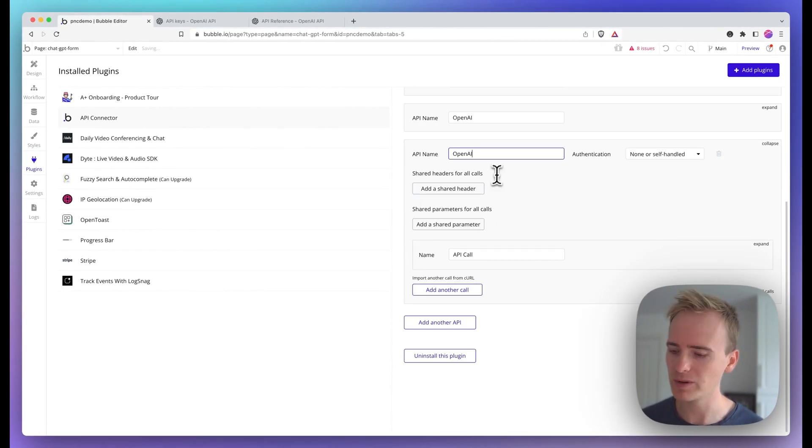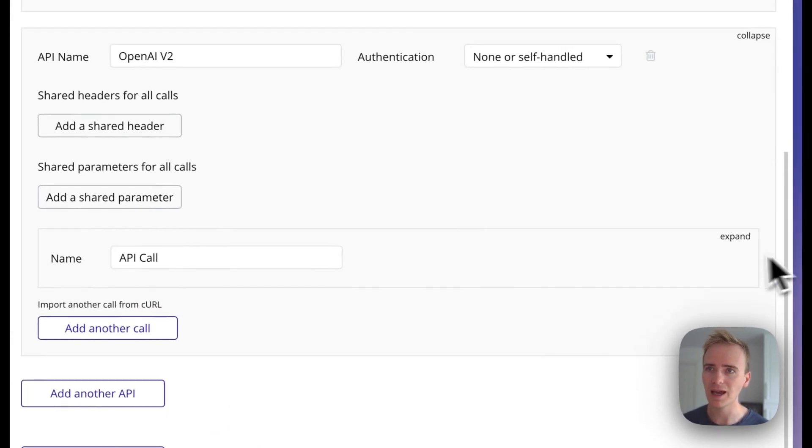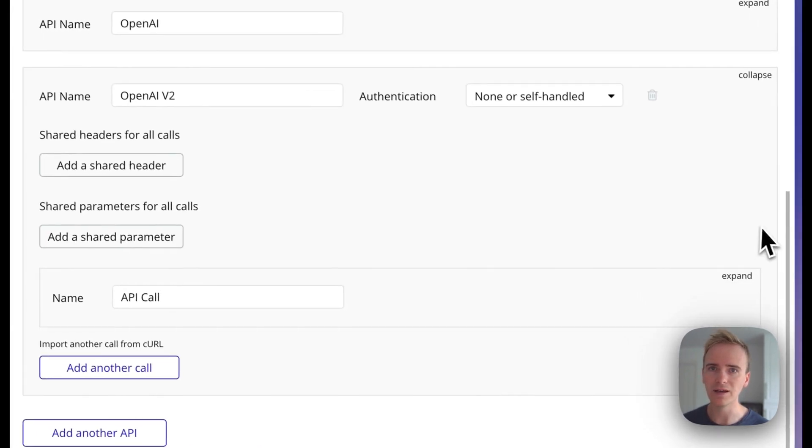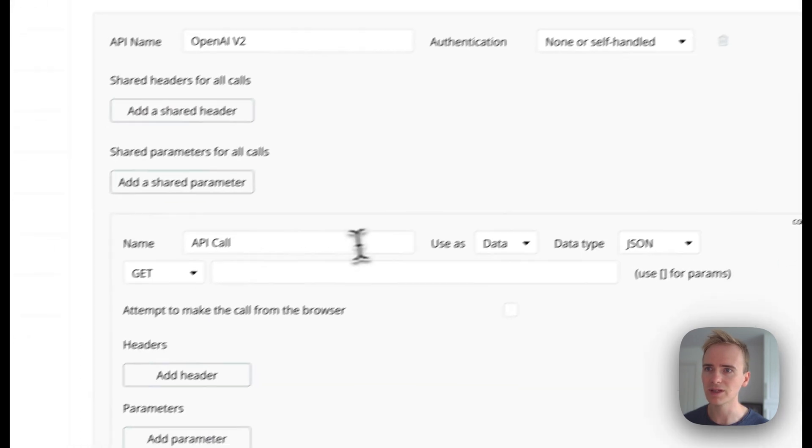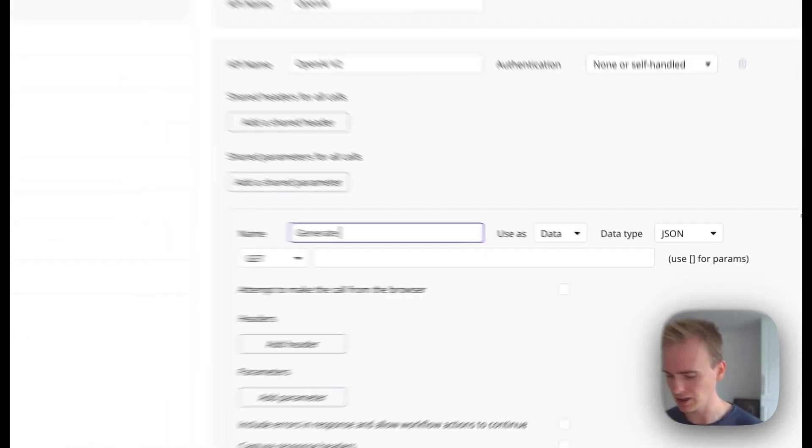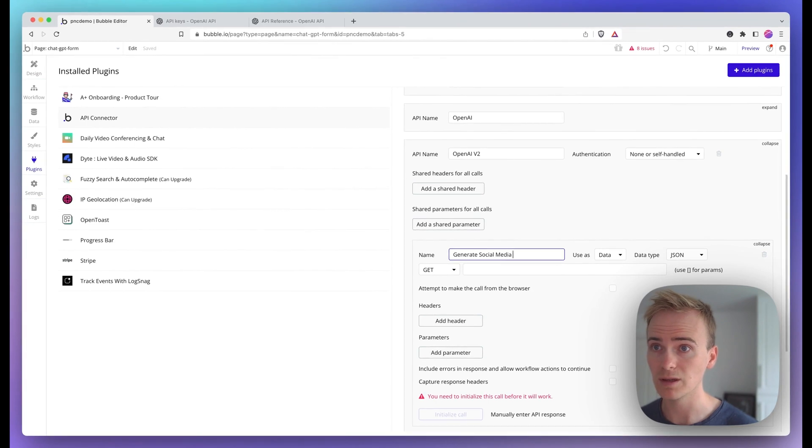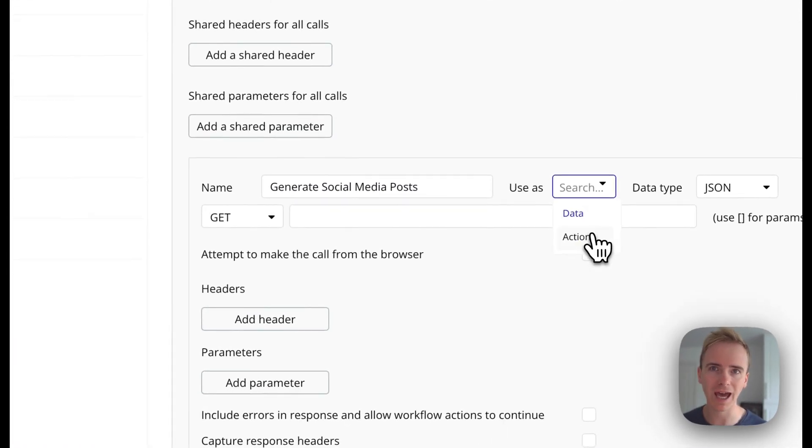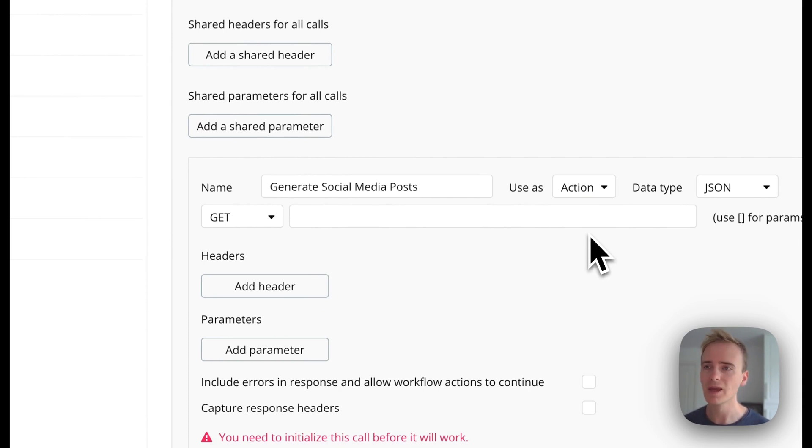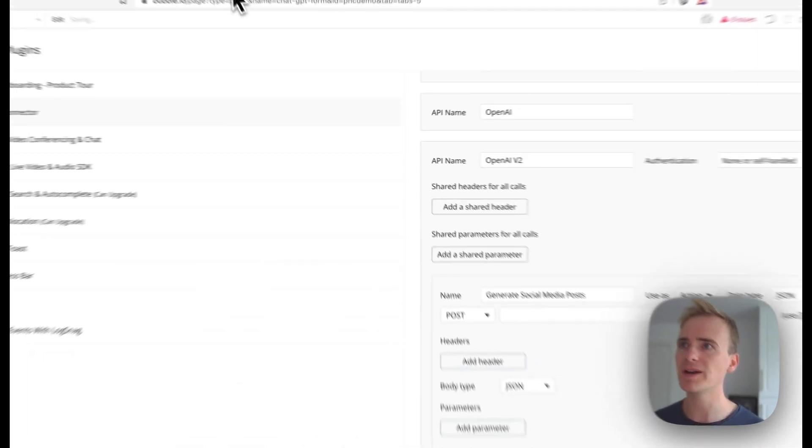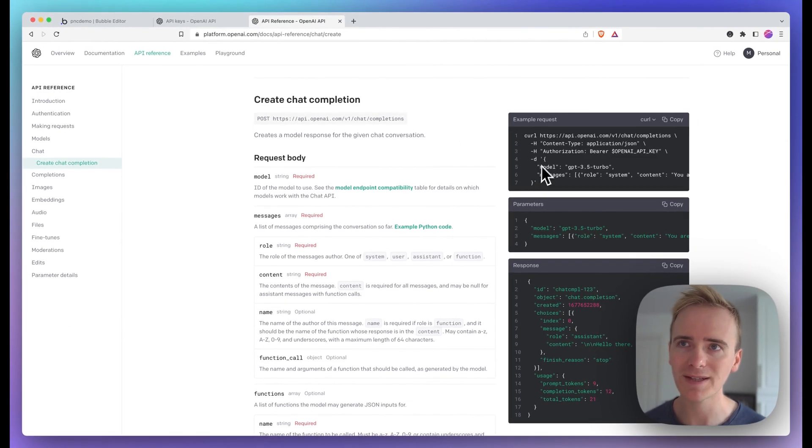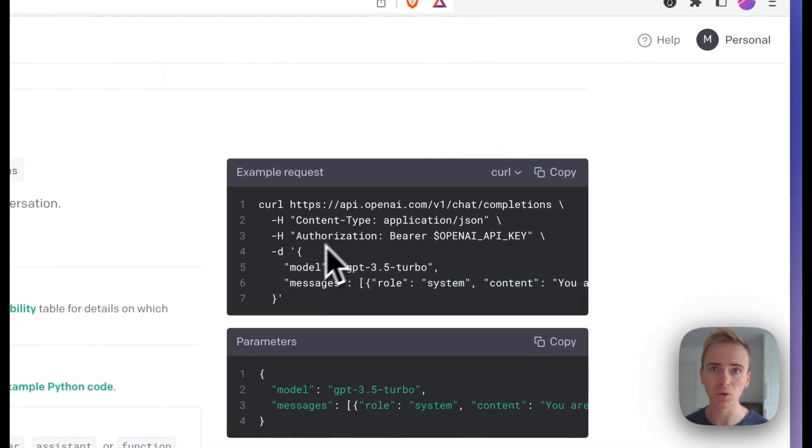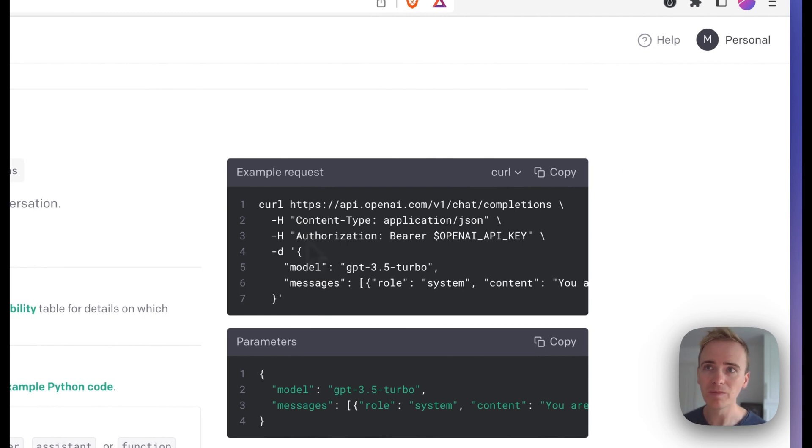So I'm going to say OpenAI version 2 and then add in an API call. I shall say generate social media posts. I'm going to change this to action so that I can access this in the workflow as a workflow action, and then change this to post. Basically I need to translate the example that OpenAI gives us here in the chat completion documentation and translate that into Bubble.